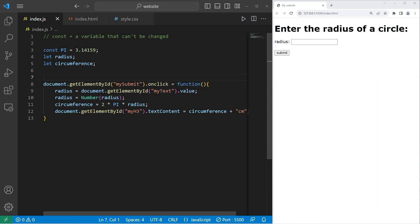All right, everybody. So those are constants. It's just a variable that can't be changed once you assign it a value. And well, those are constants in JavaScript.